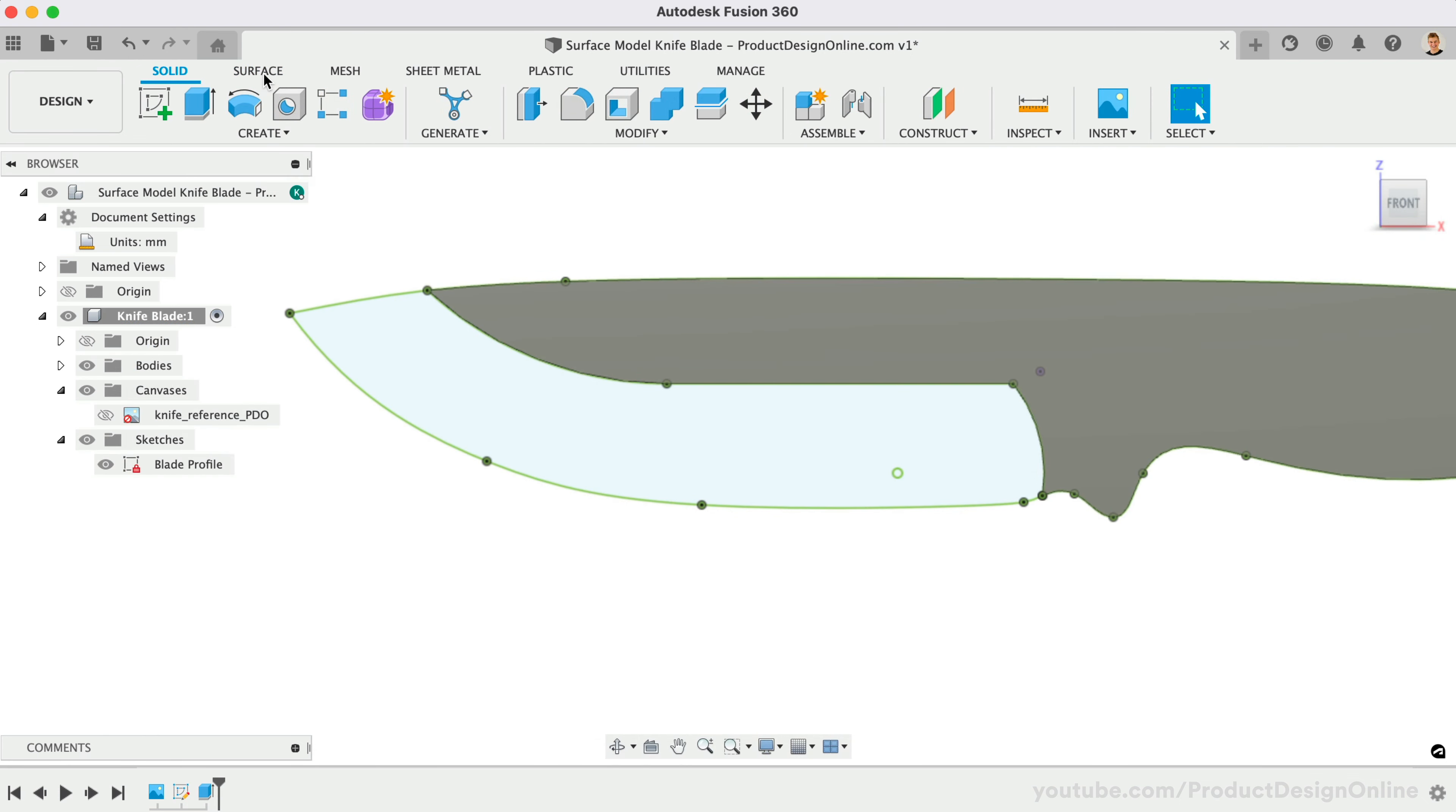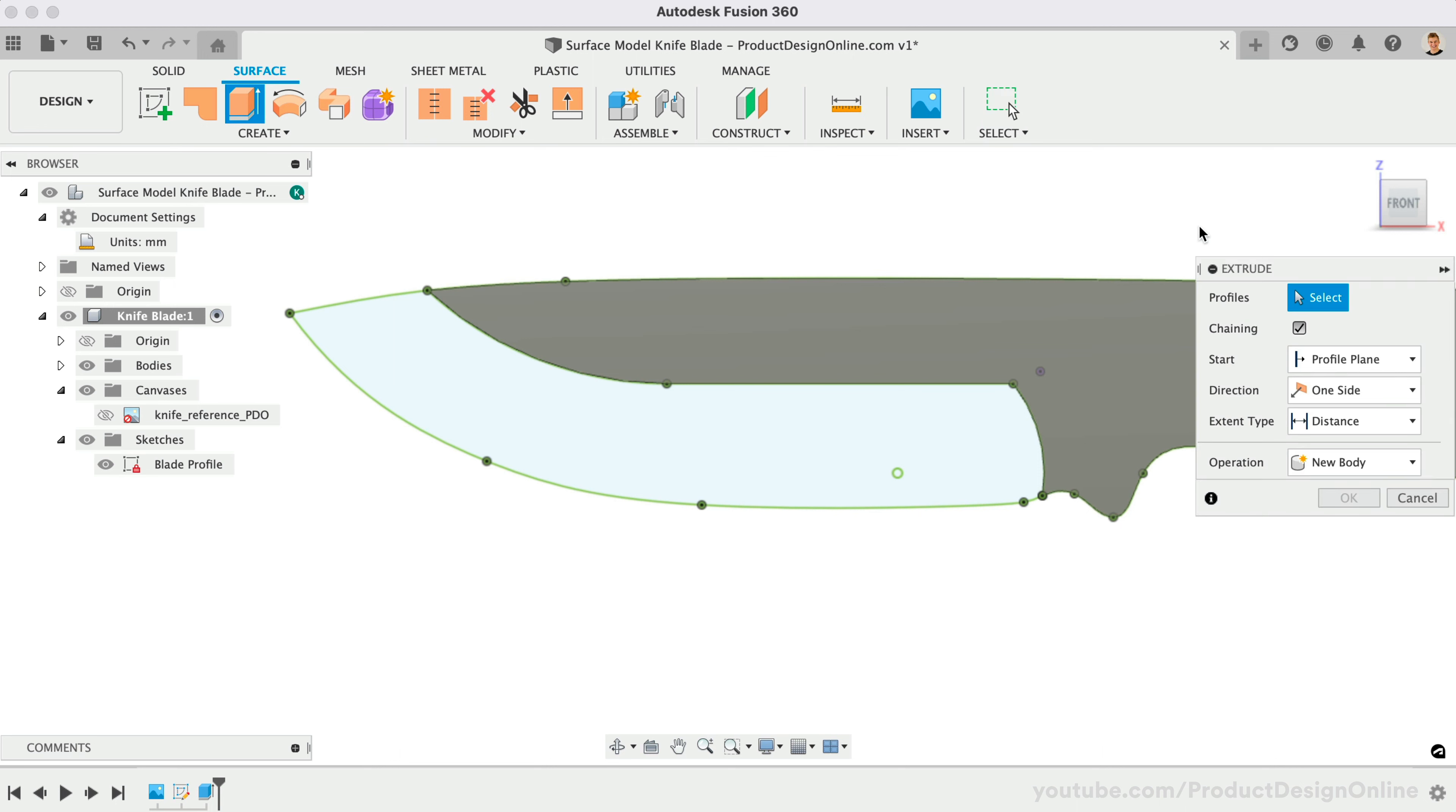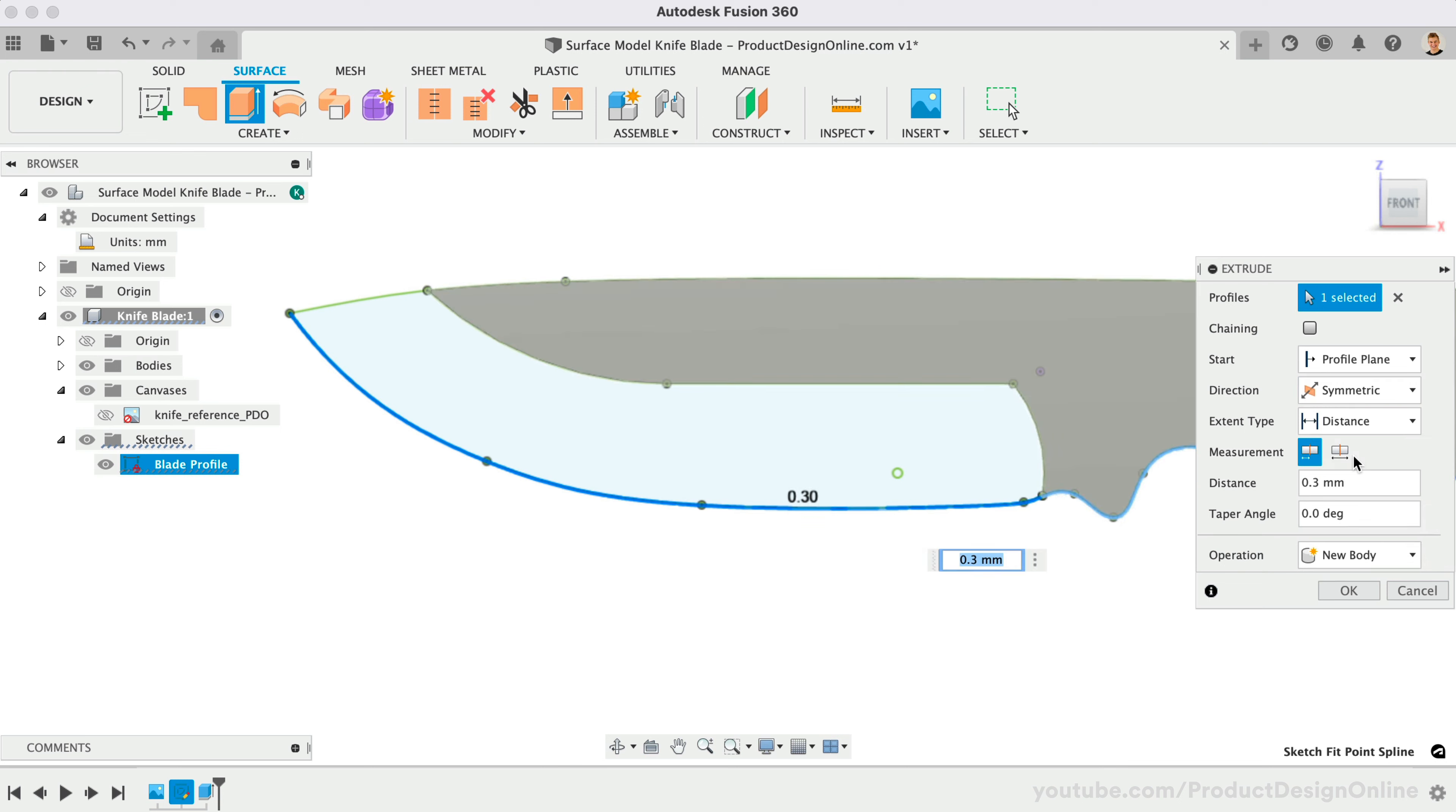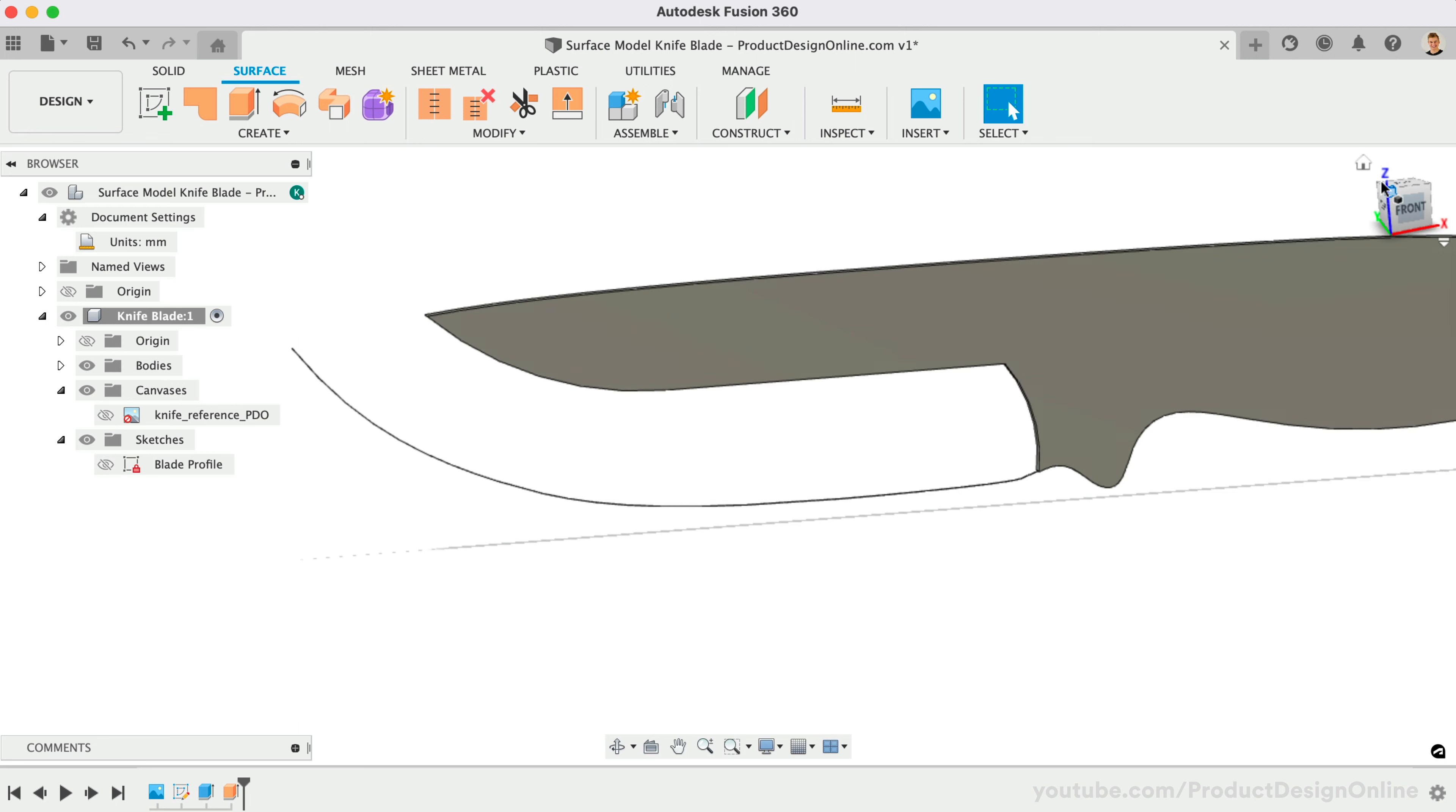With the surface extrude command, I'll uncheck chaining and select the bottom contour. We're going to make a symmetric extrude to a whole distance of 0.3 millimeters, as this is a common size when grinding a real knife.